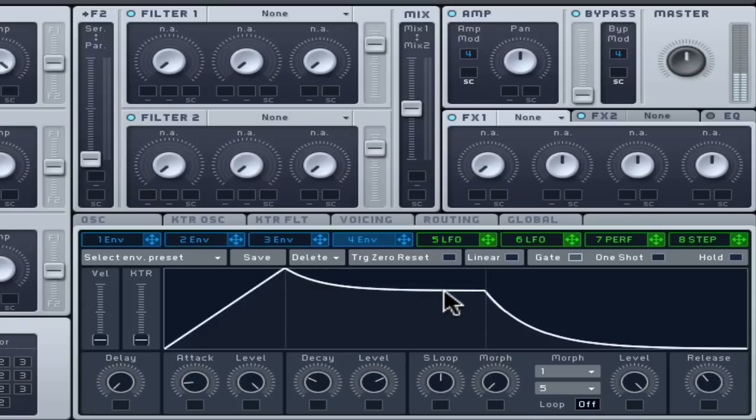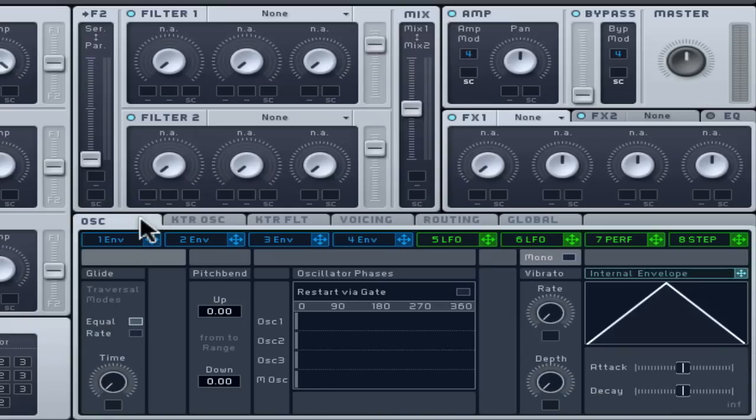The other way to guarantee less clicks is to sync the start of each oscillator's shape with each note played by clicking the restart via gate option under the OSS tab.